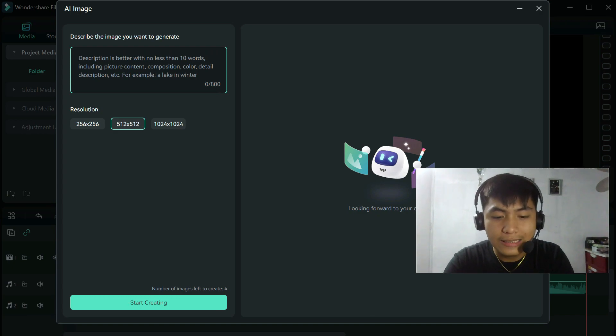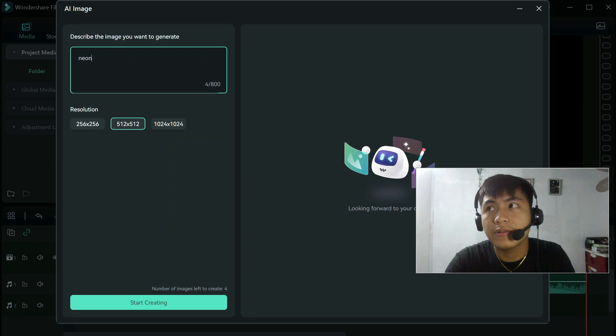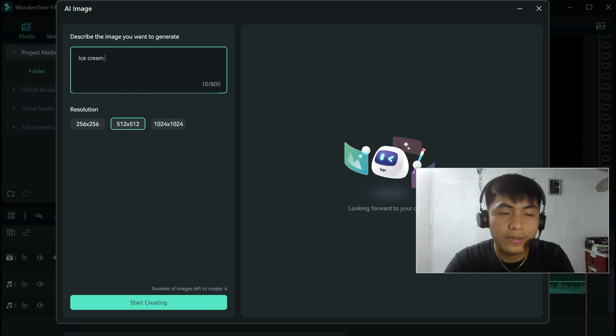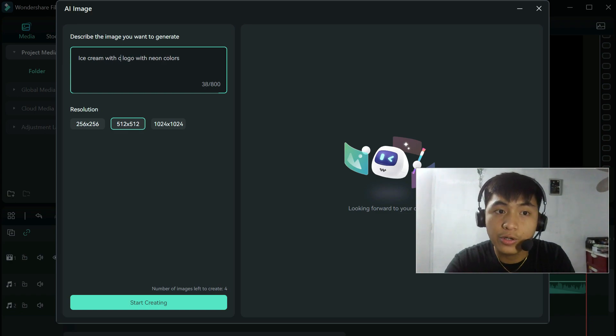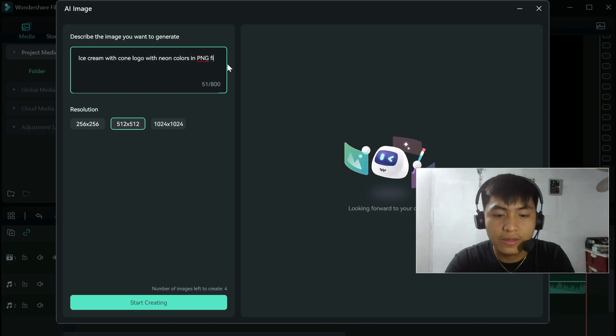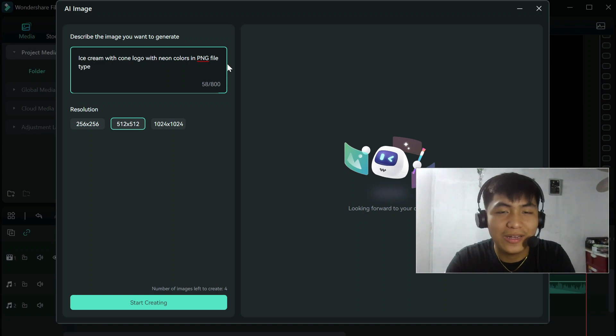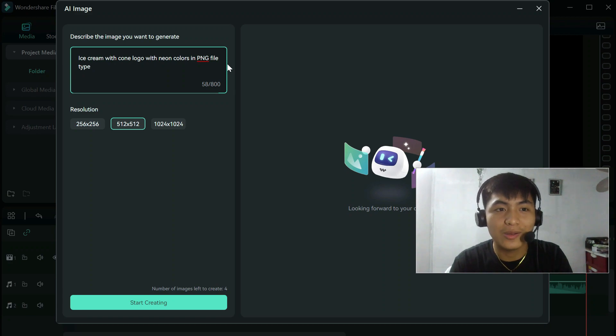Let me try neon logo. I'm thinking of an ice cream. Ice cream logo with neon colors. Ice cream with cone logo with neon colors. PNG file type. Maybe it can work that way. I hope so. I hope it's transparent because if it's not, it's going to ruin the logo.